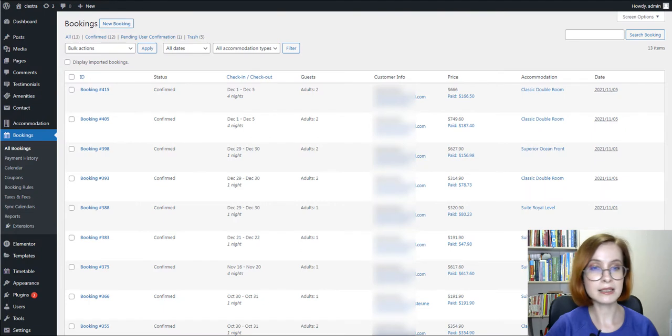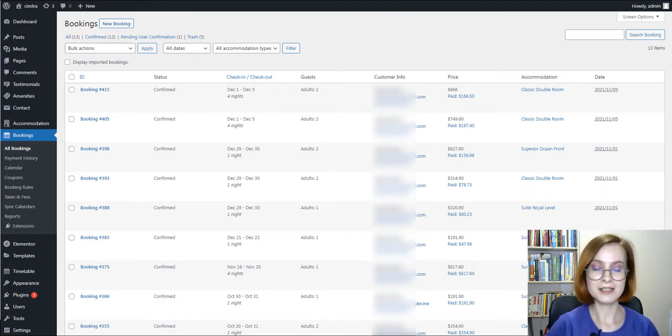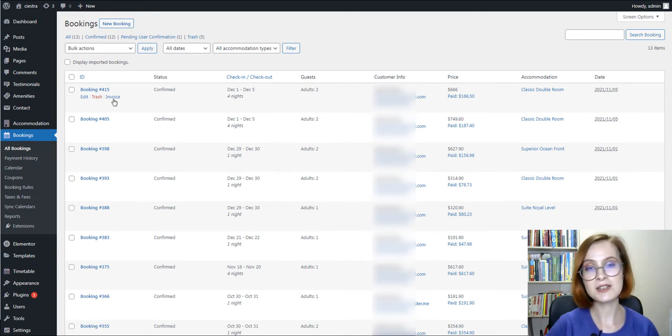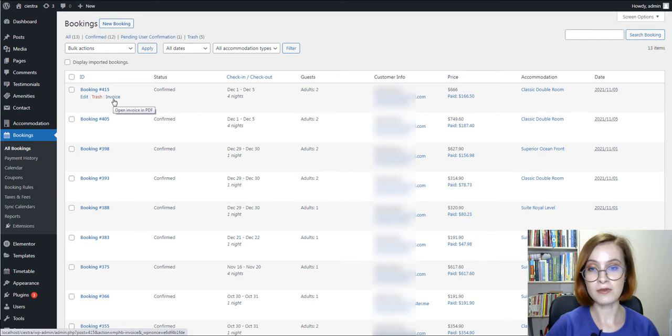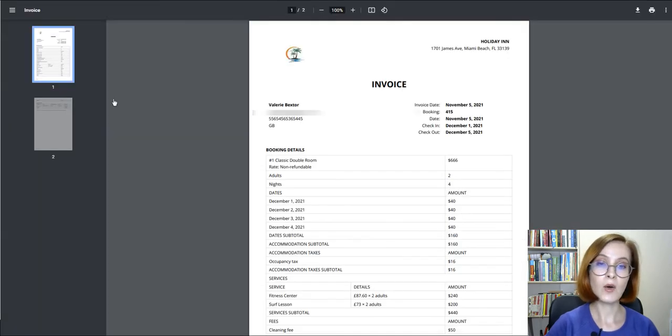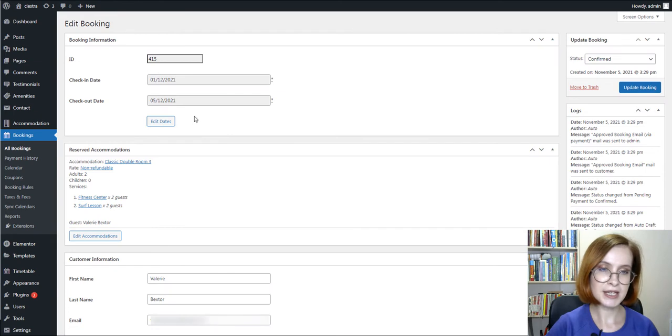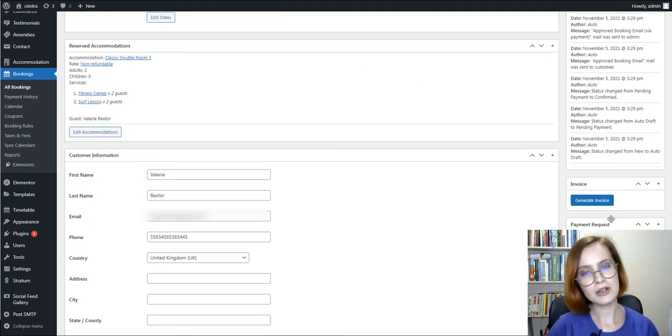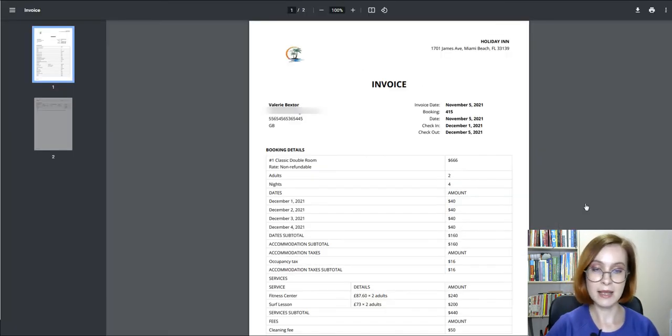As an administrator, from your dashboard, you can view customer invoices too. From the list of all bookings, hover the mouse over the needed booking, or by opening the individual booking, you'll see the invoice document with the basic currency presented.